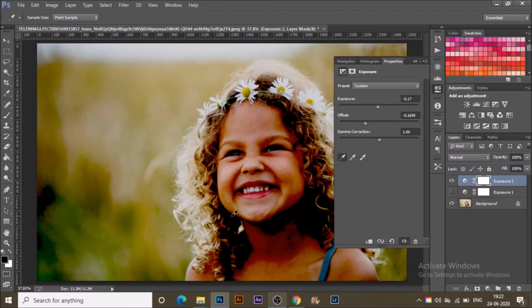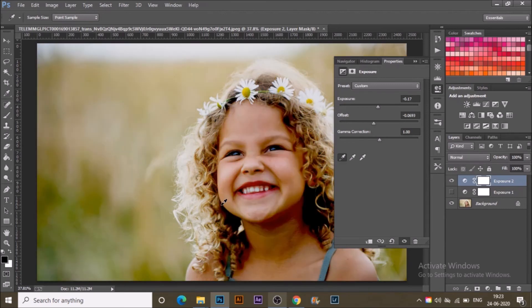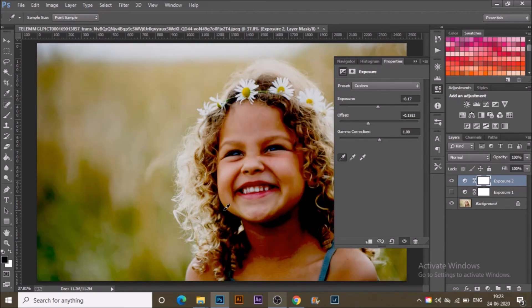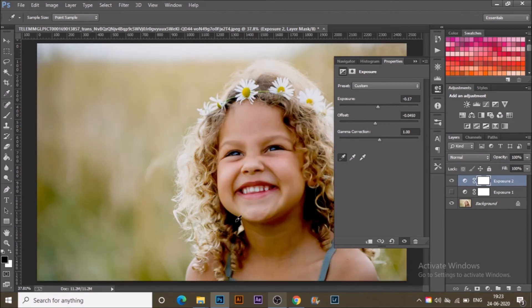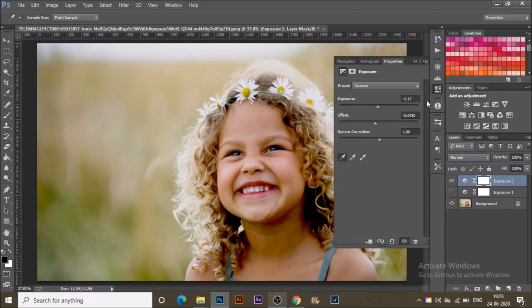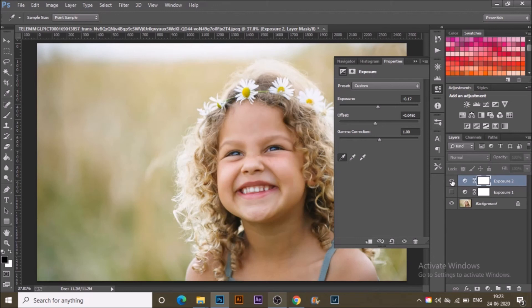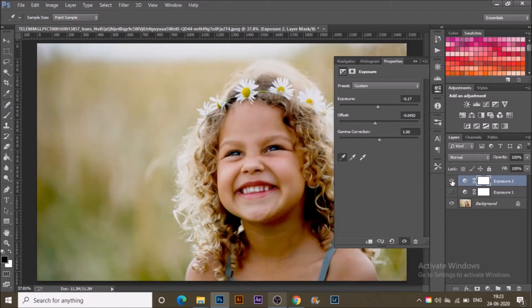For making the exposure look quite natural for her, you can see that whenever we do a click, the bars are changing automatically over here. This was before, this is after. This way we are editing the photographs.